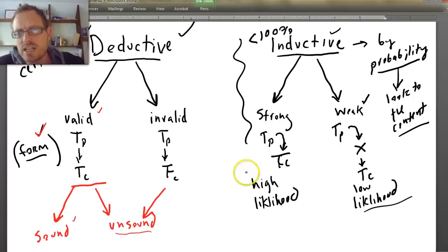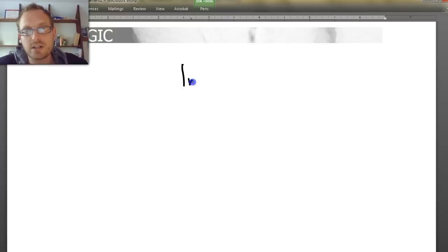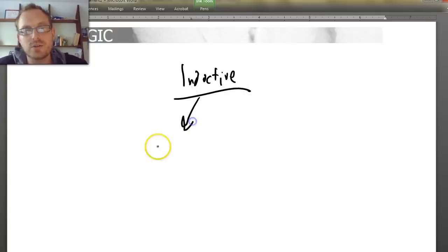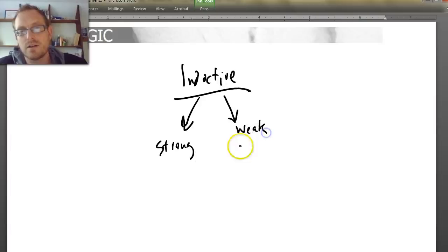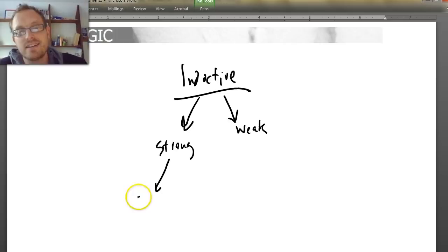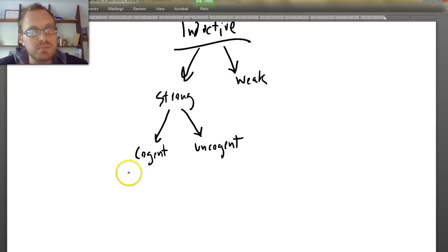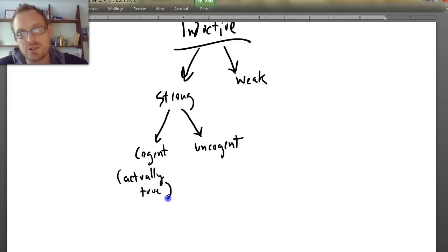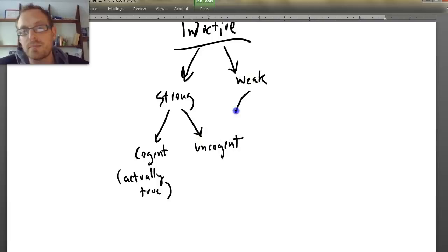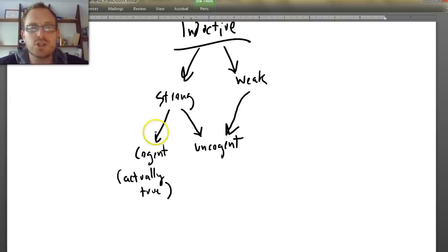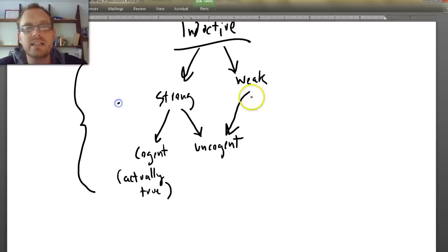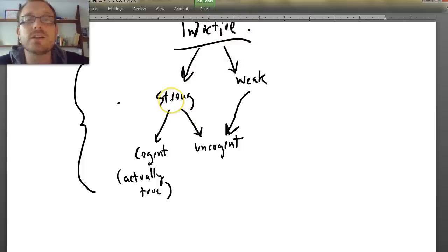Inductive arguments are either going to be strong or weak. A strong argument, if it really is true, is a cogent argument. So a strong argument can either be cogent or un-cogent. A cogent argument simply means that it is actually true. An un-cogent argument isn't necessarily actually true. Weak arguments are by definition un-cogent. We have the same structural feature as with deductive arguments — we just use different language because it's based on probability.